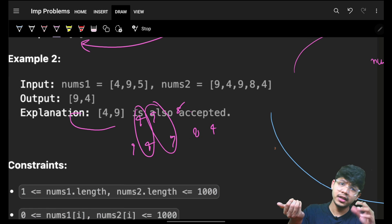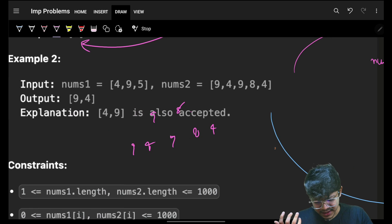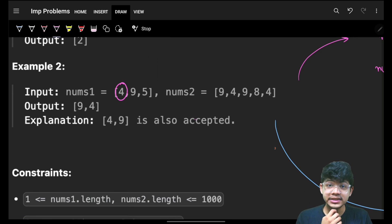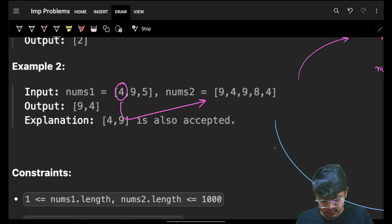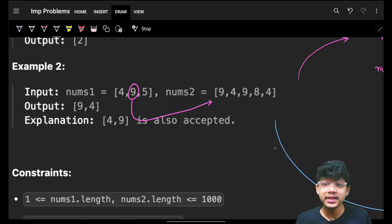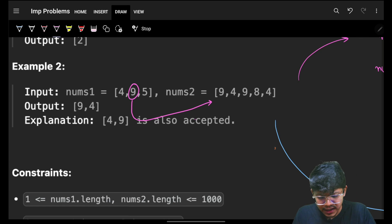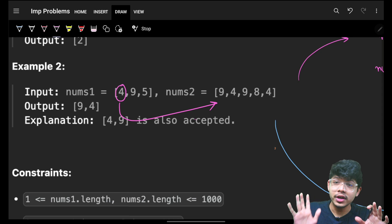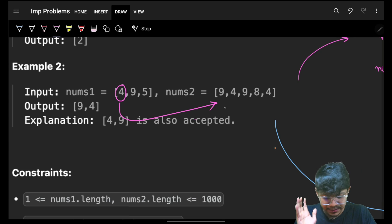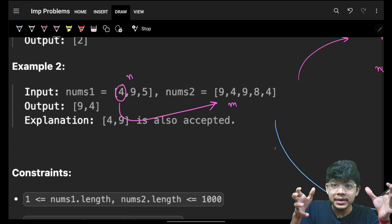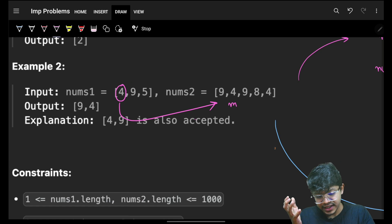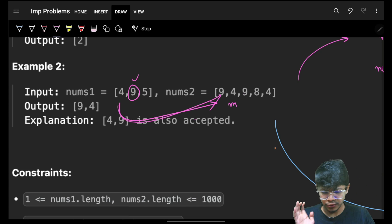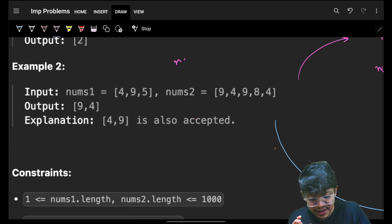One very obvious approach: take the first element and search for it in the second array, then take the next element and search again. This basic brute force way takes one element from nums1 and searches it in nums2. Since nothing is sorted, searching is linear, taking O(m) time. For n elements in one array and m in the other, total time is O(n × m).